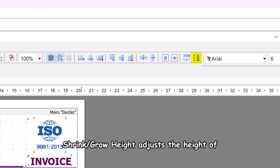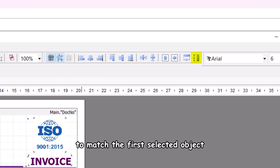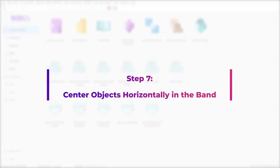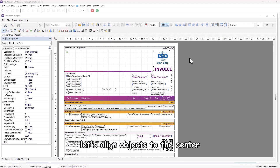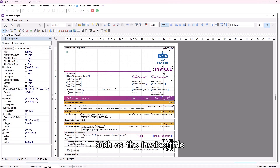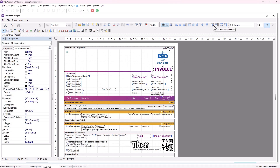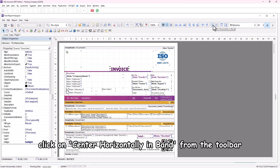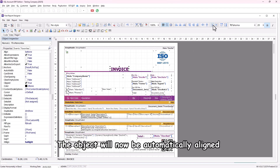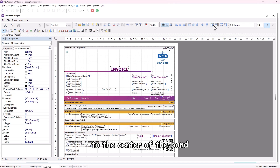Shrink or grow width adjusts the width of all selected objects to match the first selected object. Shrink or grow height adjusts the height of all selected objects to match the first selected object. Step 7: Center objects horizontally in the band. Click on the object you want to center, such as the invoice title, then click on 'Center Horizontally in Band' from the toolbar. The object will now be automatically aligned to the center of the band.